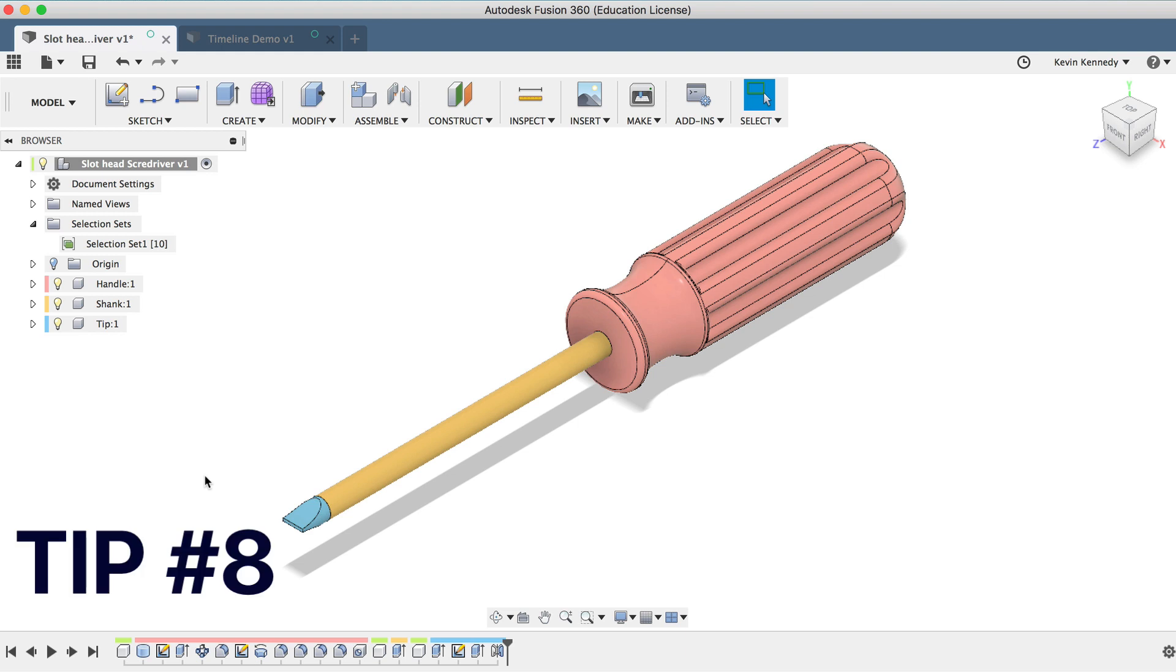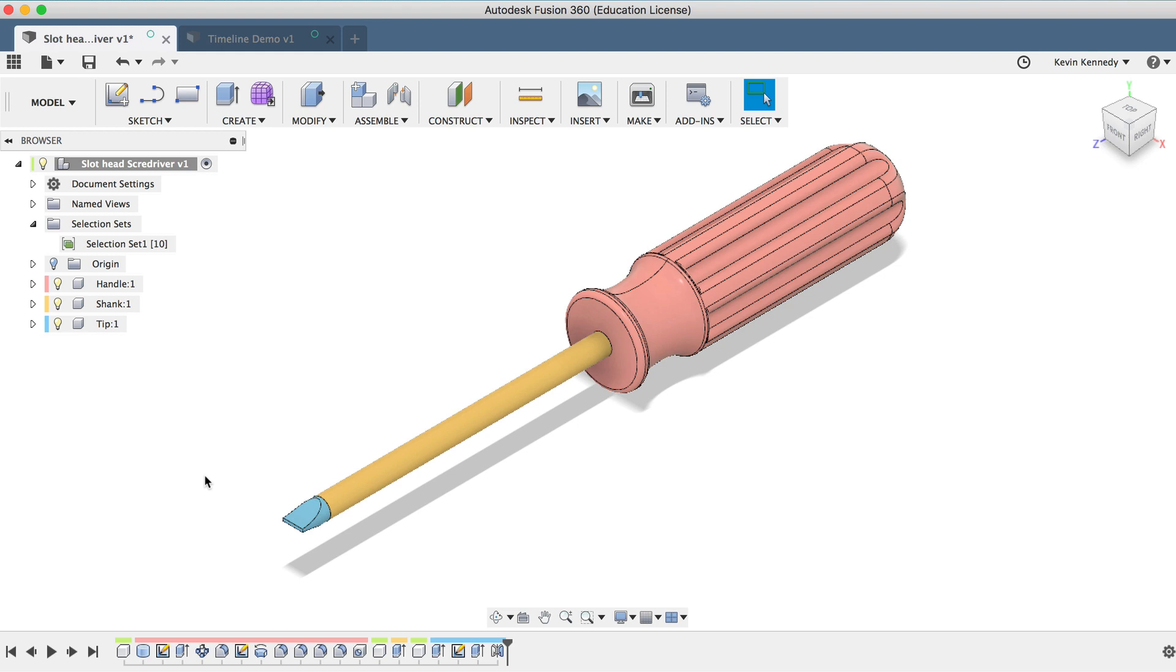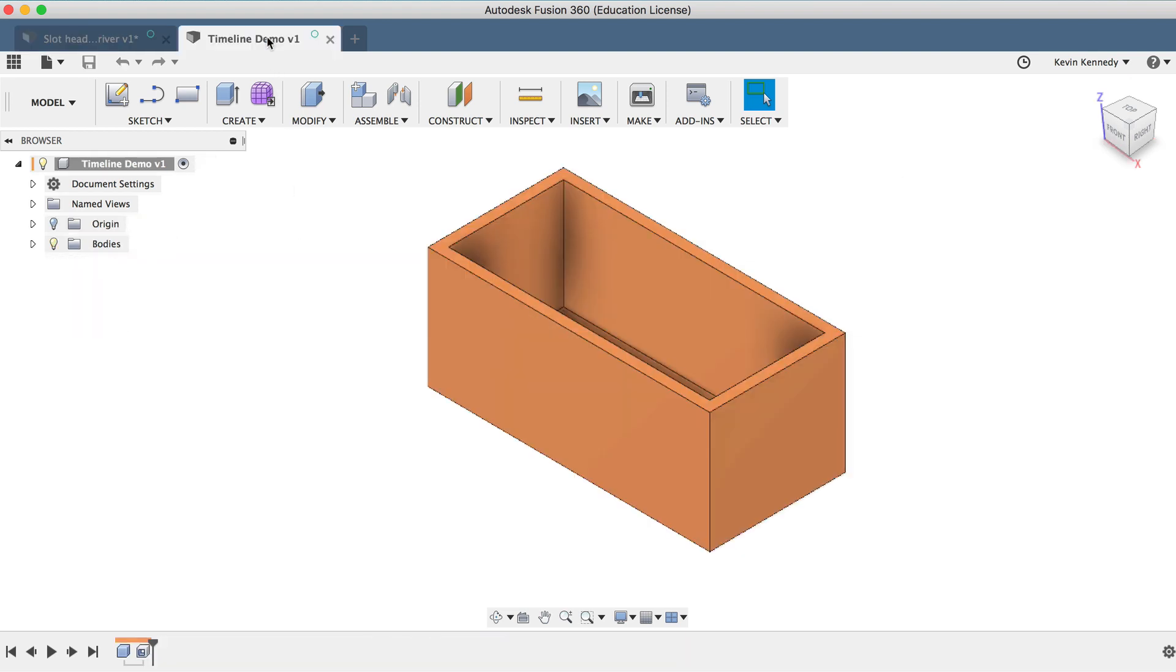The eighth and final timeline tip is that you can drag features around to fix errors in your model. Probably one of the most common errors occurs when using the shell feature. If I take a look at this other example, you'll see that I shelled this box out.